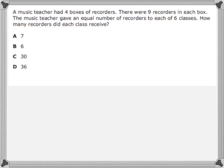Alright, first, before you can solve the problem, we need to understand the problem. And that starts with knowing what the question is asking us. This question is asking us: how many recorders did each class receive? So that is the question we're trying to answer. Part of understanding the problem also comes with knowing what important details or information will help us answer this question.